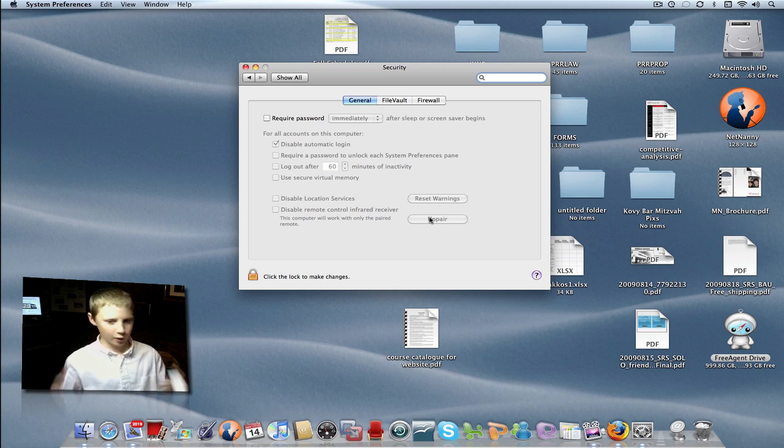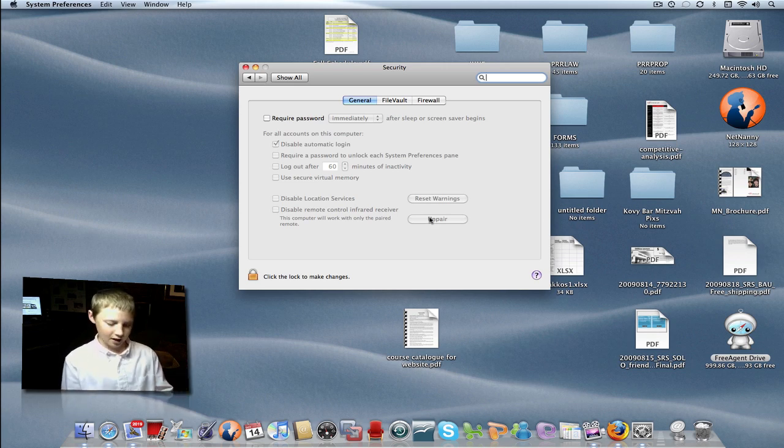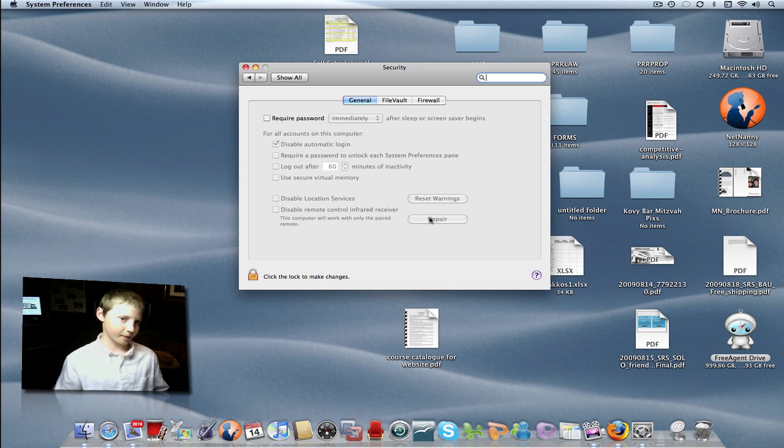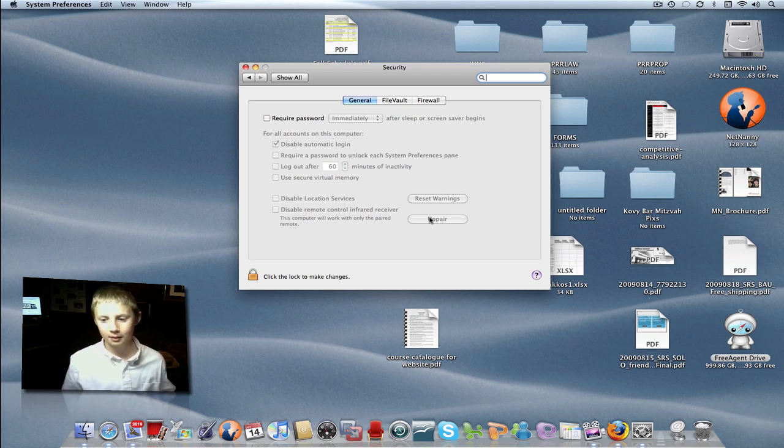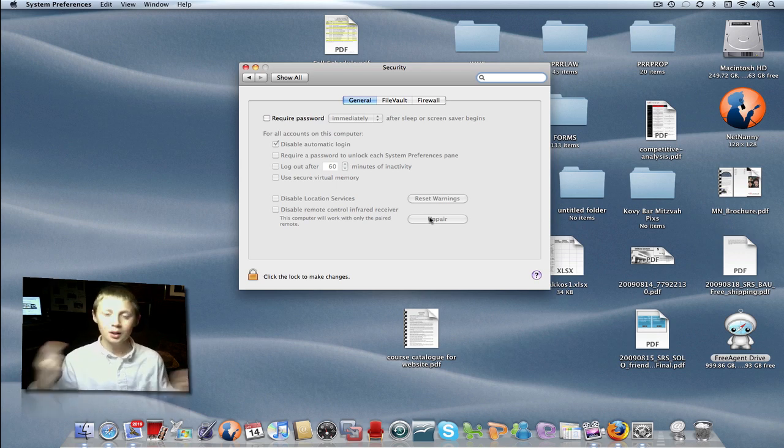Now decide which remote you want for which computer. I chose my newer one for MacBook Pro because the MacBook Pro is ten times more expensive. Well, not ten times, but much more expensive than my iMac.